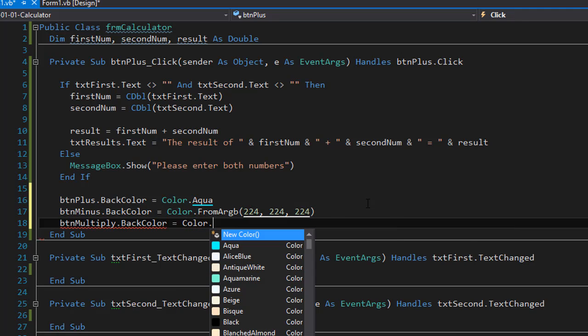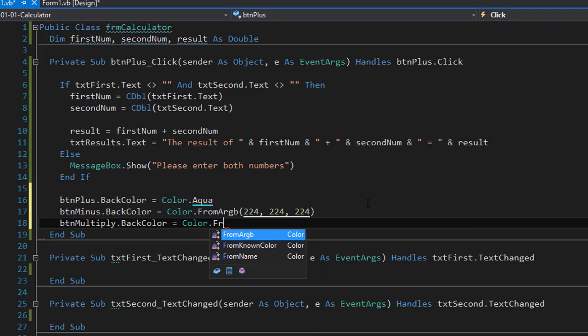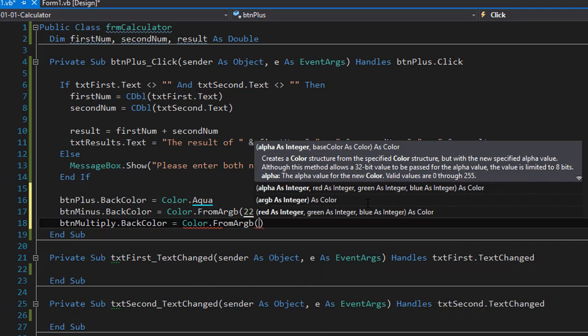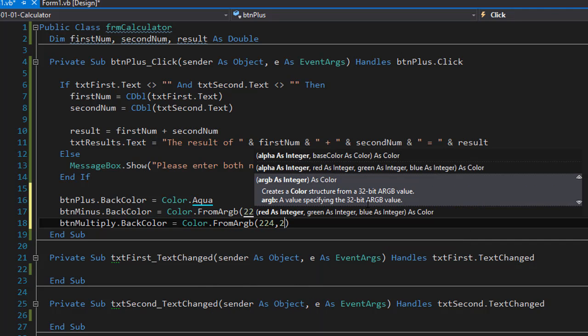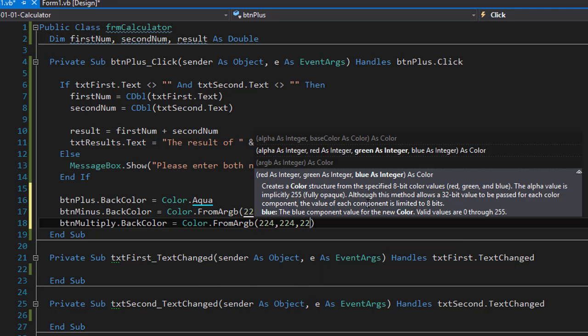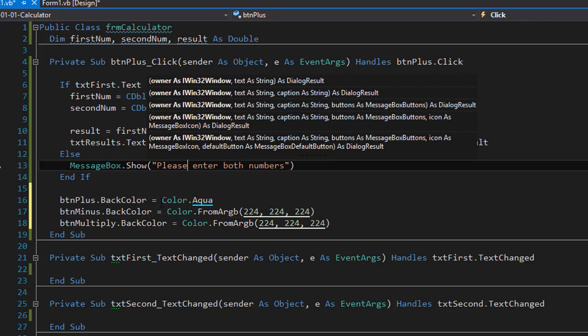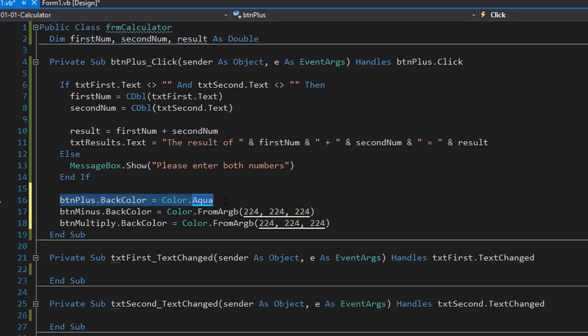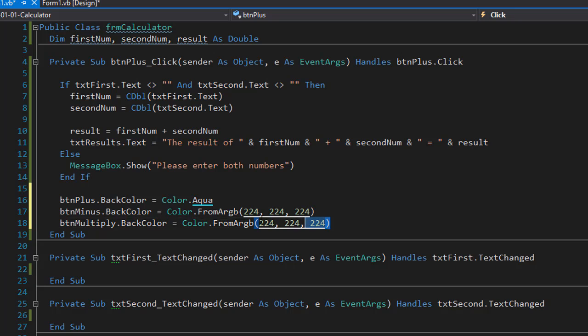So it's going to be still color dot from RGB 224, 224, 224. So when the button is clicked it changes to aqua. The other two buttons will remain the same.